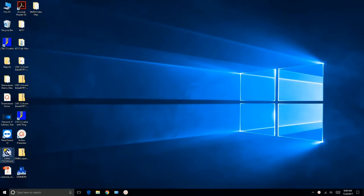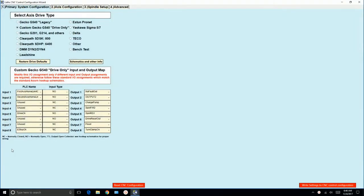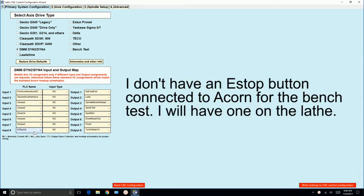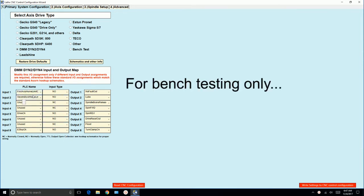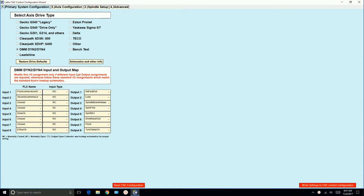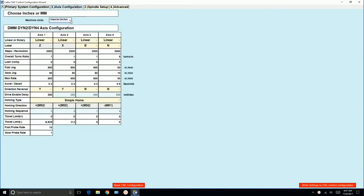We need to go into the lathe wizard to set up the drives. I was previously using a gecko g540. So what we'll do is we'll go up here and we'll choose dmm, din2, din4. And then I'm going to go down here to e-stop and I'm going to choose normally open because I don't have an e-stop button on it. My limit switches are set to normally open, which is fine. That way I don't have a limit switch tripped. And let's go to axis configuration.